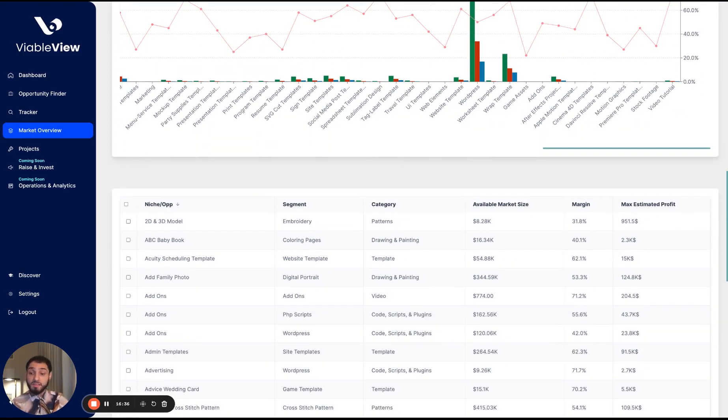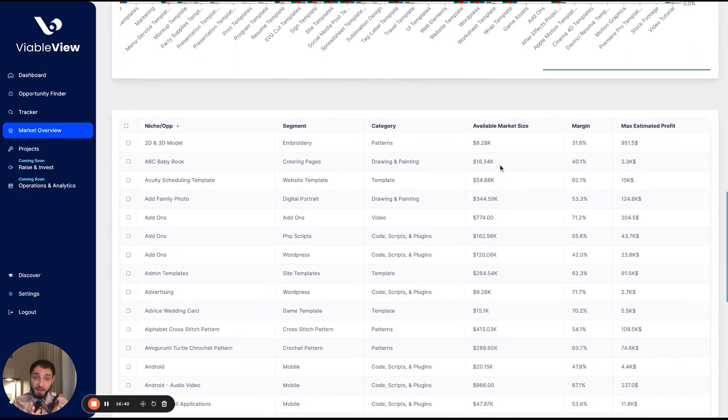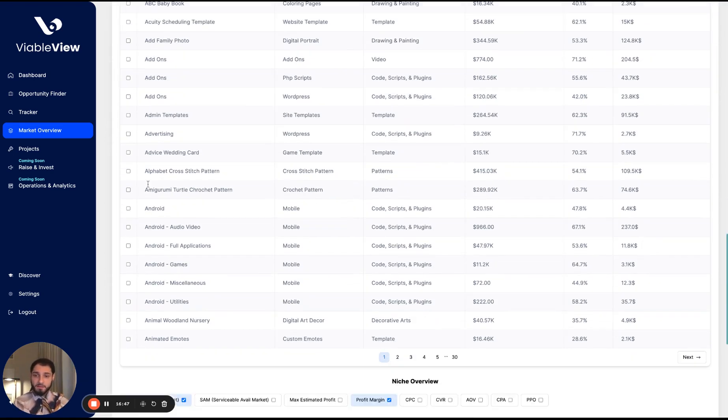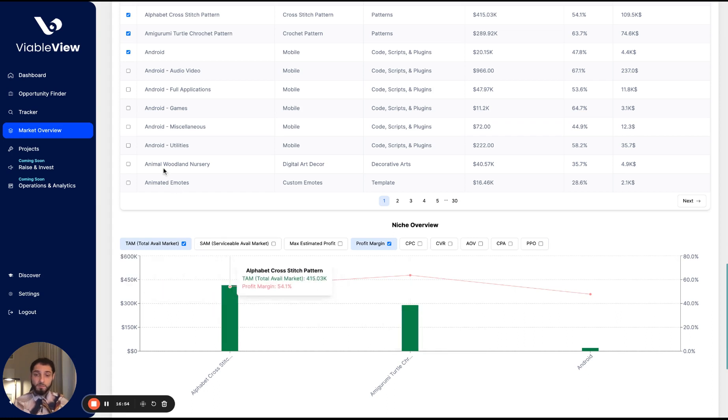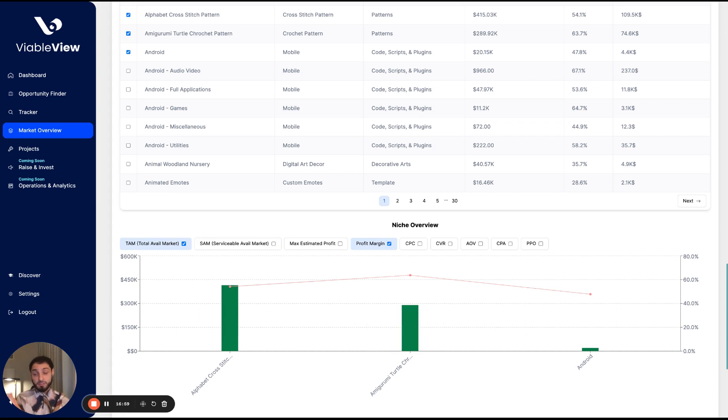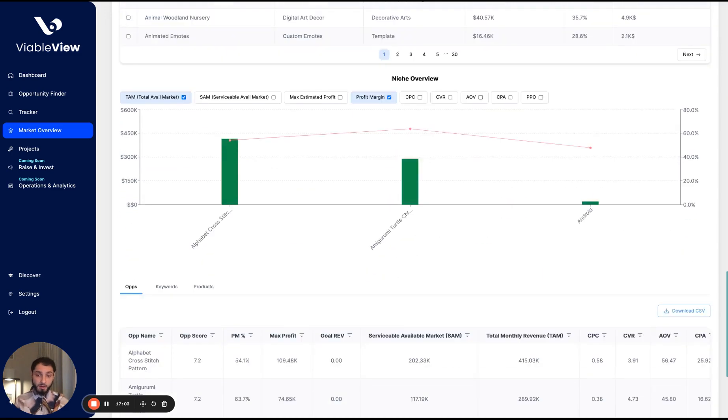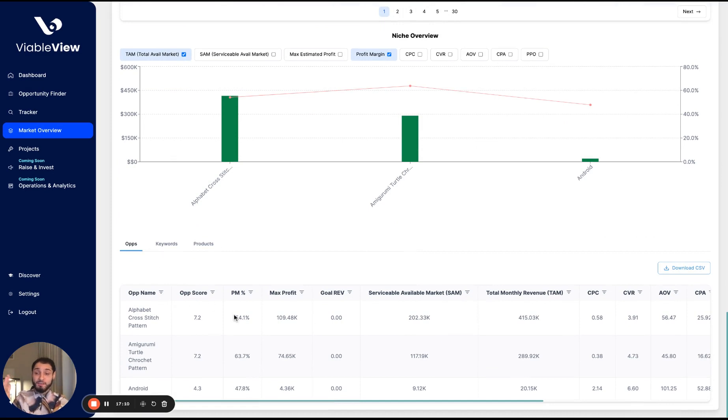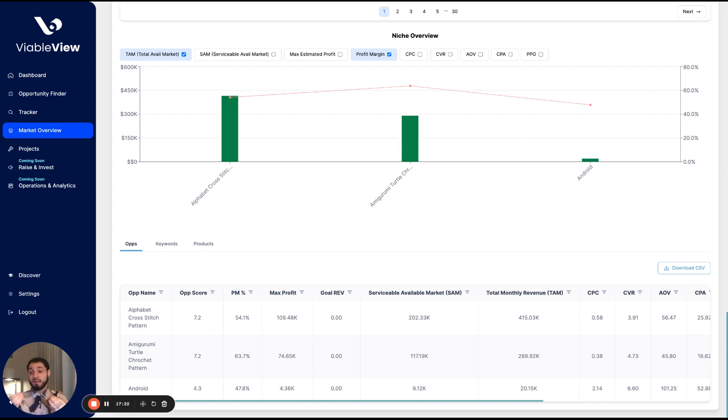Here we have all of the niches that fall within anything that was selected above. So we show the niche, the segment, the category, the available market size, the margin and the estimated profit. Let's say I just click a few of these. I can chart them below again in a niche overview, which is really helpful. I can select all of them. Super helpful for a quick glance of a chart view, comparing all of the niches, comparing all of the categories and comparing all of the segments. Additionally, we have the ops selected above, here presented along with the keywords and products that fall within those ops. So really great way of viewing it. You're able to save and track them right from here as well. So, you know, kind of like another way of finding what you need to find.